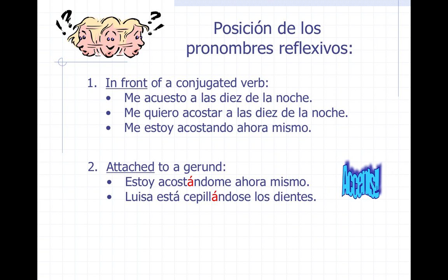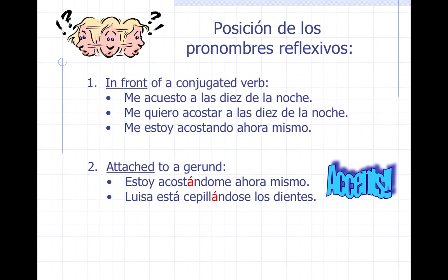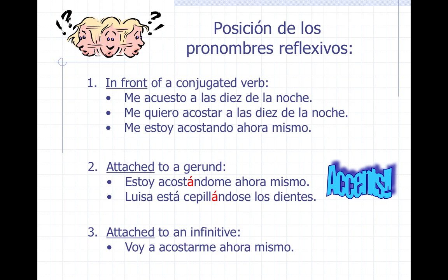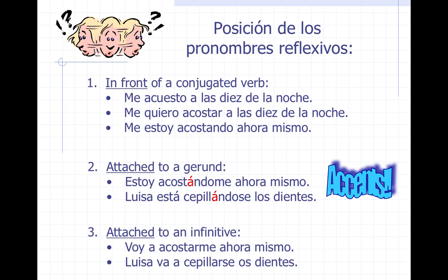Luisa está cepillándose los dientes. Remember, the accent always goes on the last syllable of the verb before adding -cando/-ando or -iendo. It's attached to an infinitive when the verb is not conjugated. For example: voy a acostarme ahora mismo. Luisa va a cepillarse los dientes. Notice that the pronoun still reflects the subject but is now attached to the end of the infinitive.